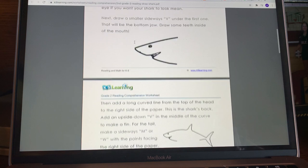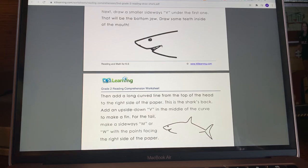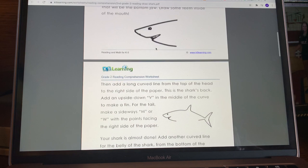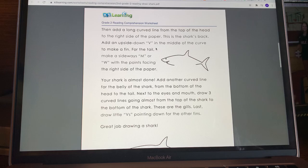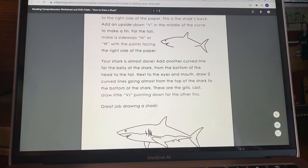First, start on the left side of the paper towards the middle. Draw a sideways V pointing towards the left side of the paper. In the middle of the sideways V, draw a dot for an eye, and then draw a line above the eye if you want your shark to look mean. Next, draw a smaller sideways V under the first one — that will be the bottom of the jaw, which helps the shark eat. Draw some teeth inside the mouth.